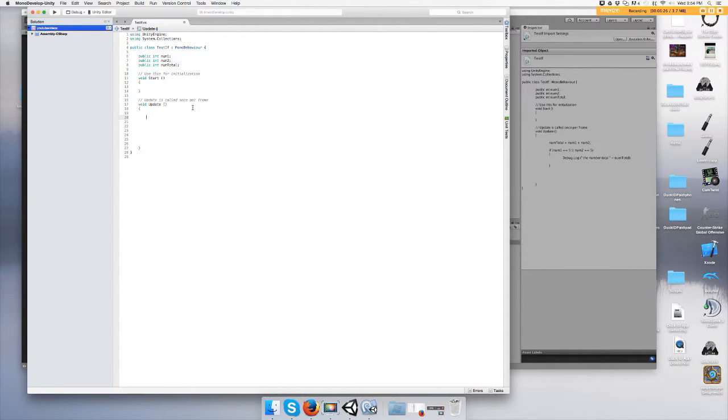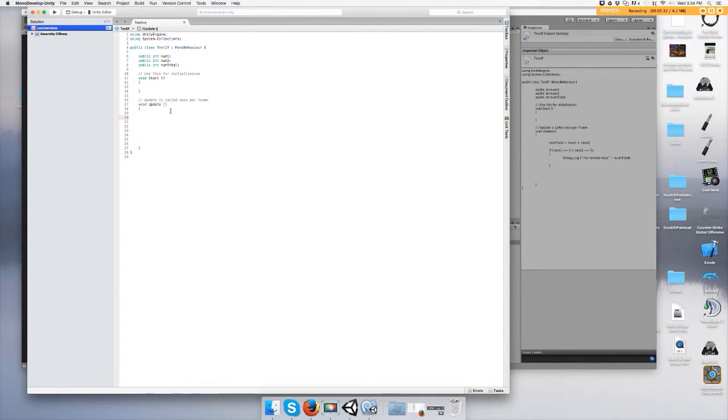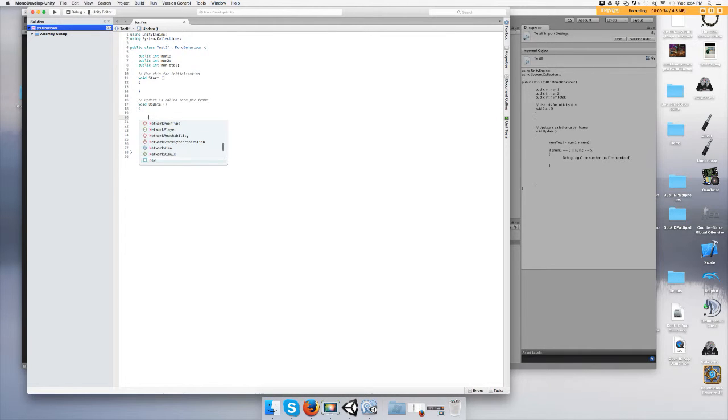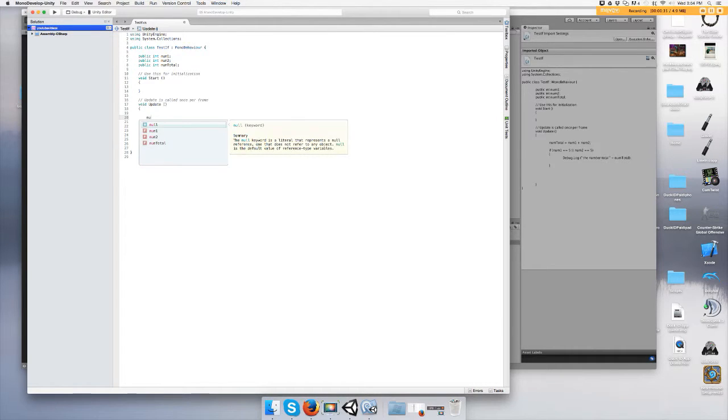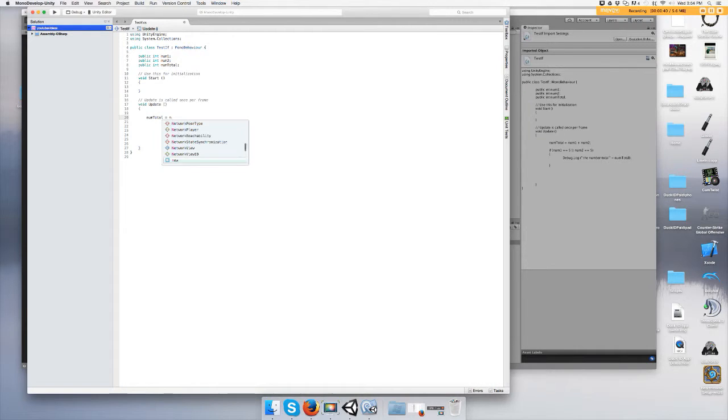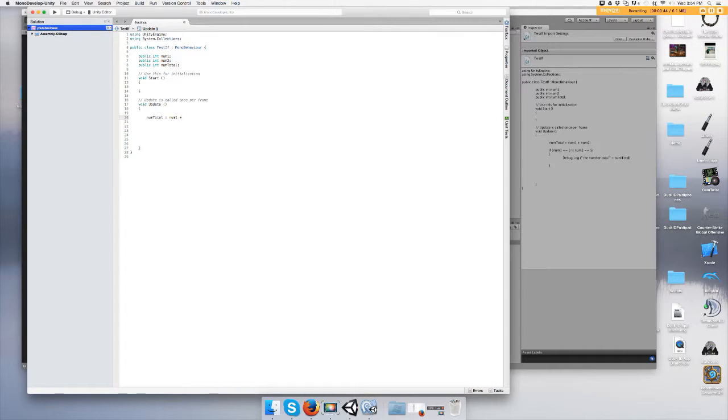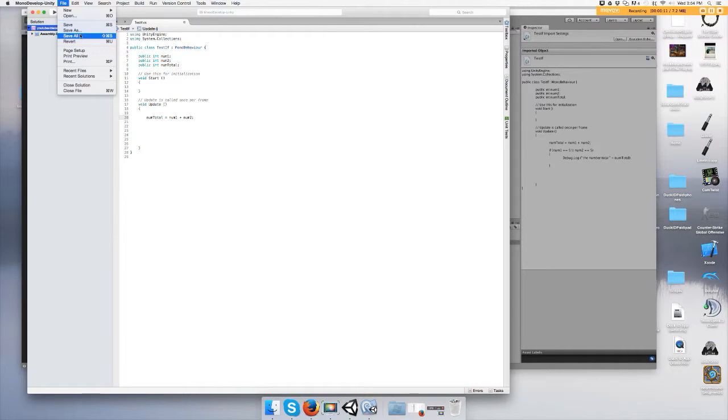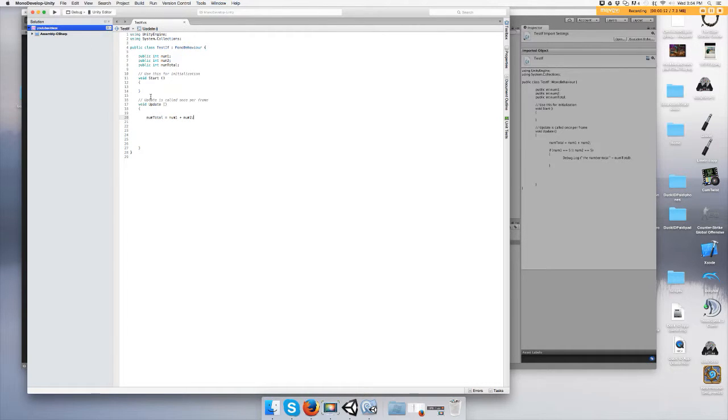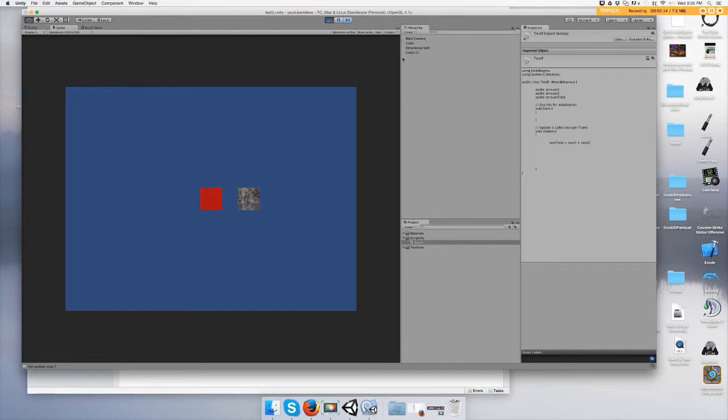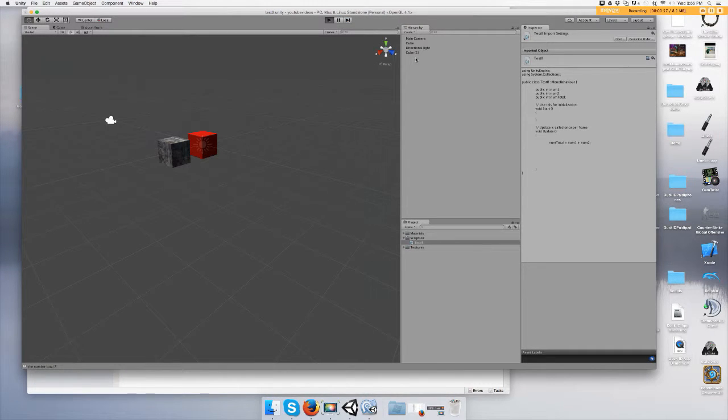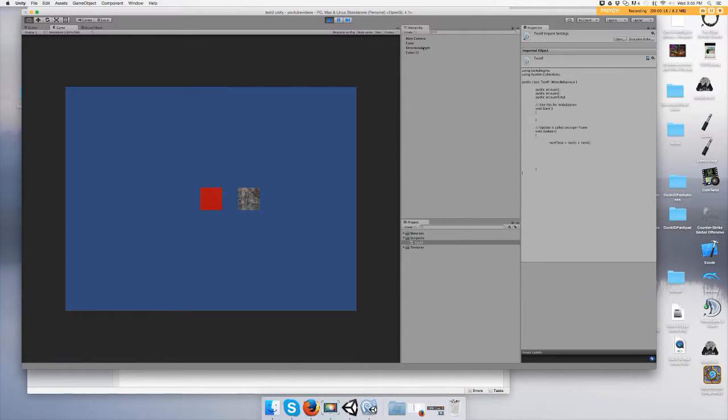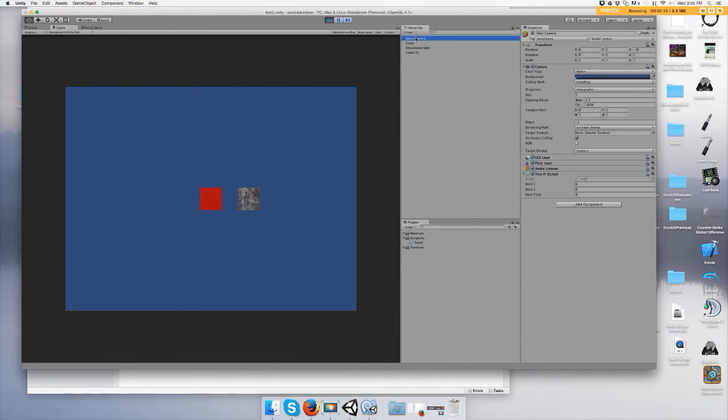Let's add the two of them together to equal the total. So all you would do is num total equals num1 plus num2. Save it and run the game, and you'll see that your total is zero. Zero plus zero equals zero.